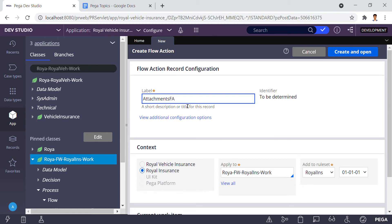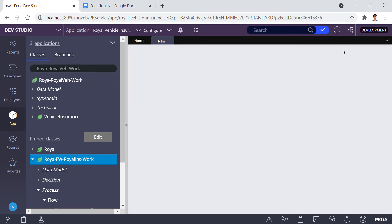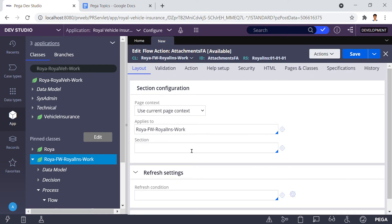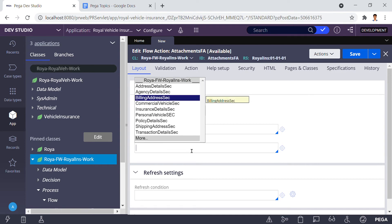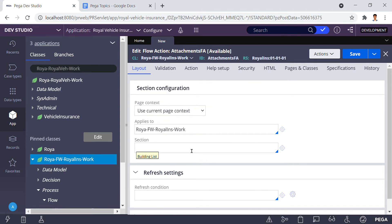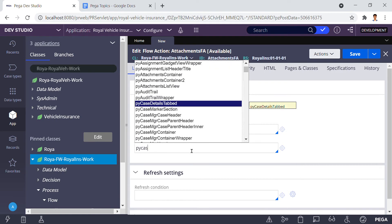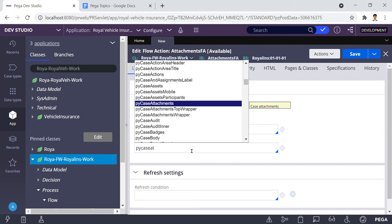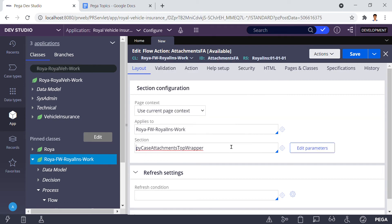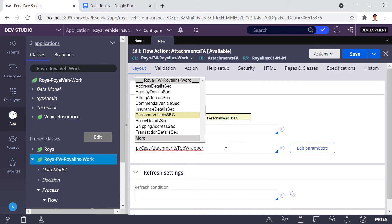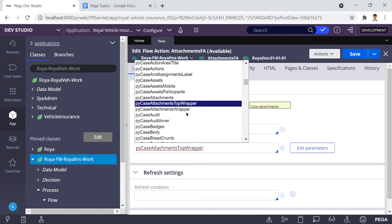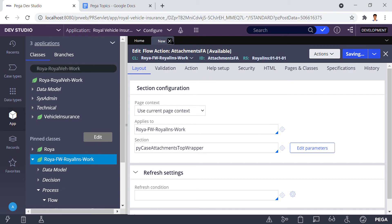I'm clicking on Create and opening the section. In the section I'm calling the existing OOTB attachments rule. For that I'm giving 'pycase attachments top wrapper.' You can also use 'attachments top wrapper' or similar options — there are a few: pycase attachments wrapper, pycase attachments. Here I'm using the top wrapper, then saving it.